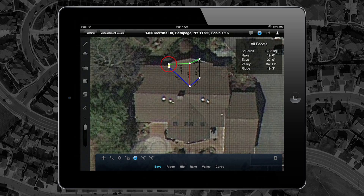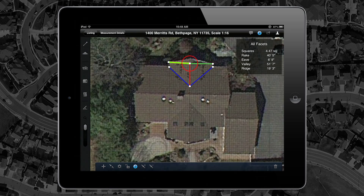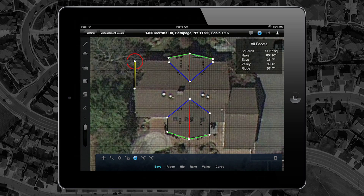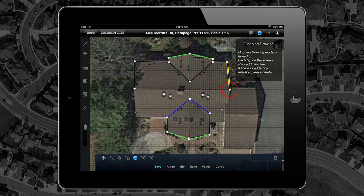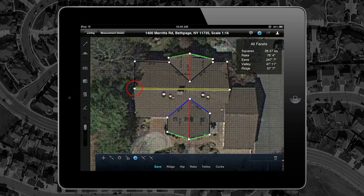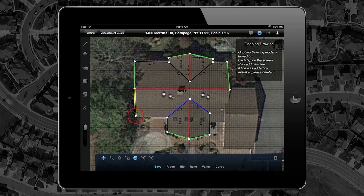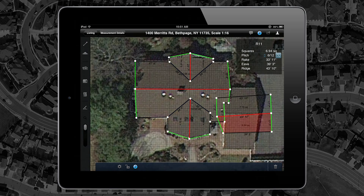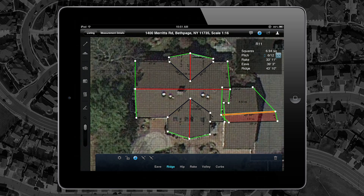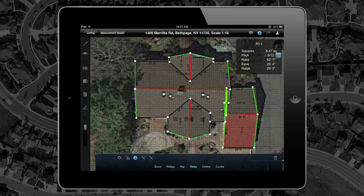Not only are simple roofs easy to sketch using our predefined shapes — thanks to our new line tool feature, those hard to measure shapes just got a lot easier. Used together, lines and shapes allow for incredibly quick drawings and better accuracy. Both mean instant and more accurate estimating is possible.